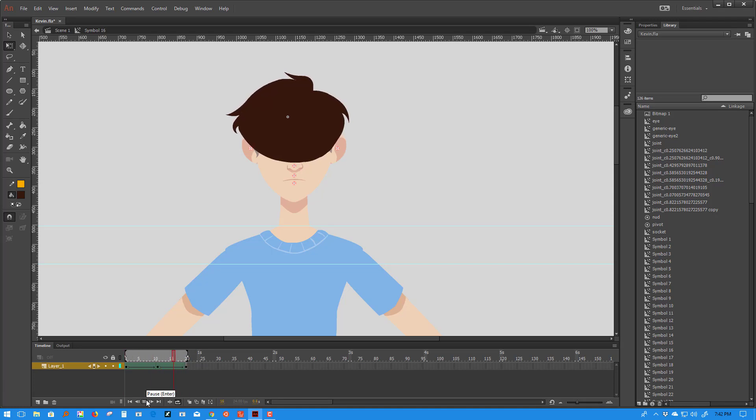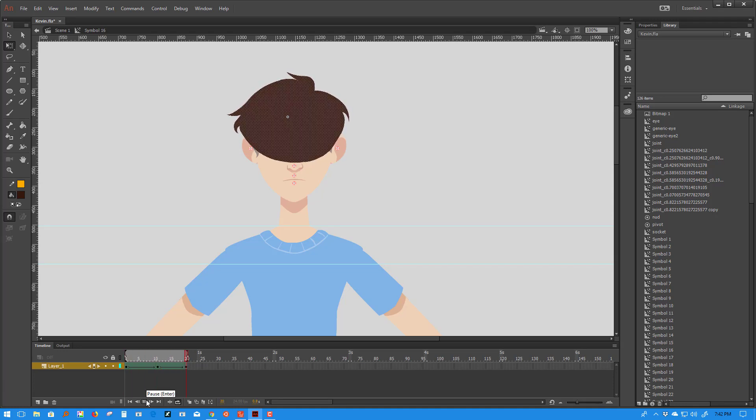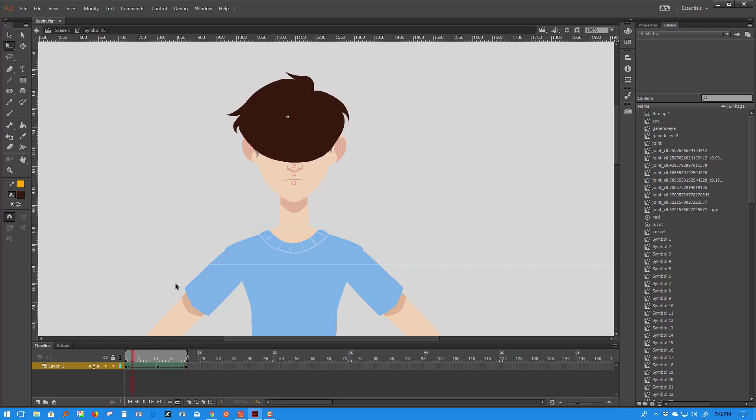I end up with something that looks like this. Okay. So nothing too fancy. It's just a basic animation cycle.